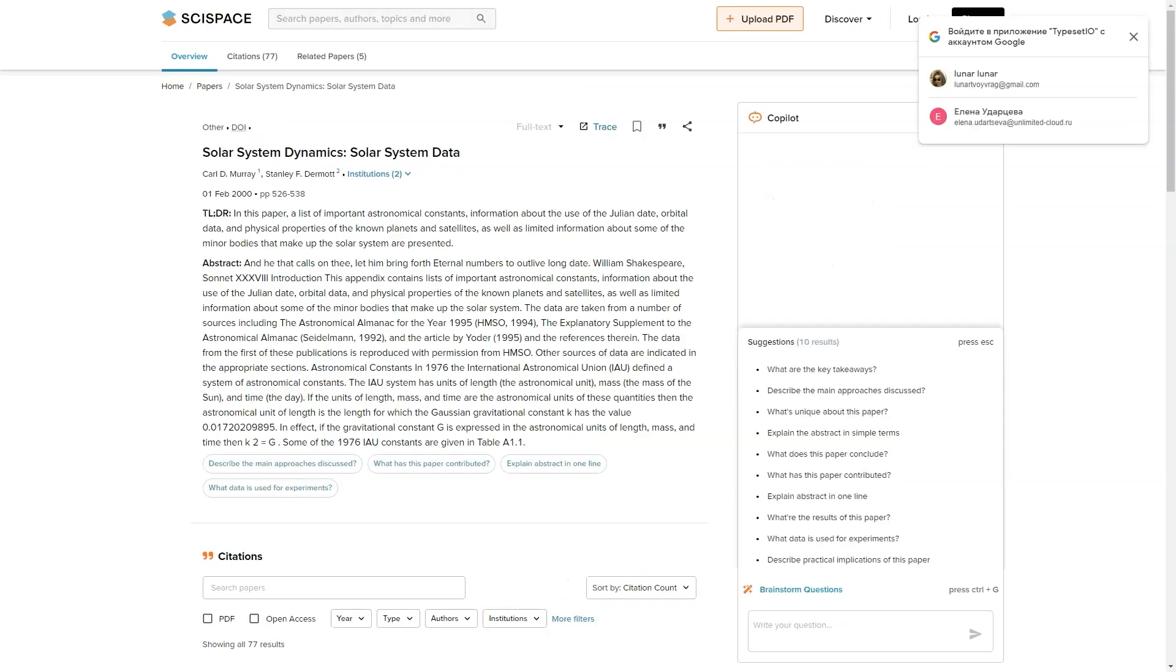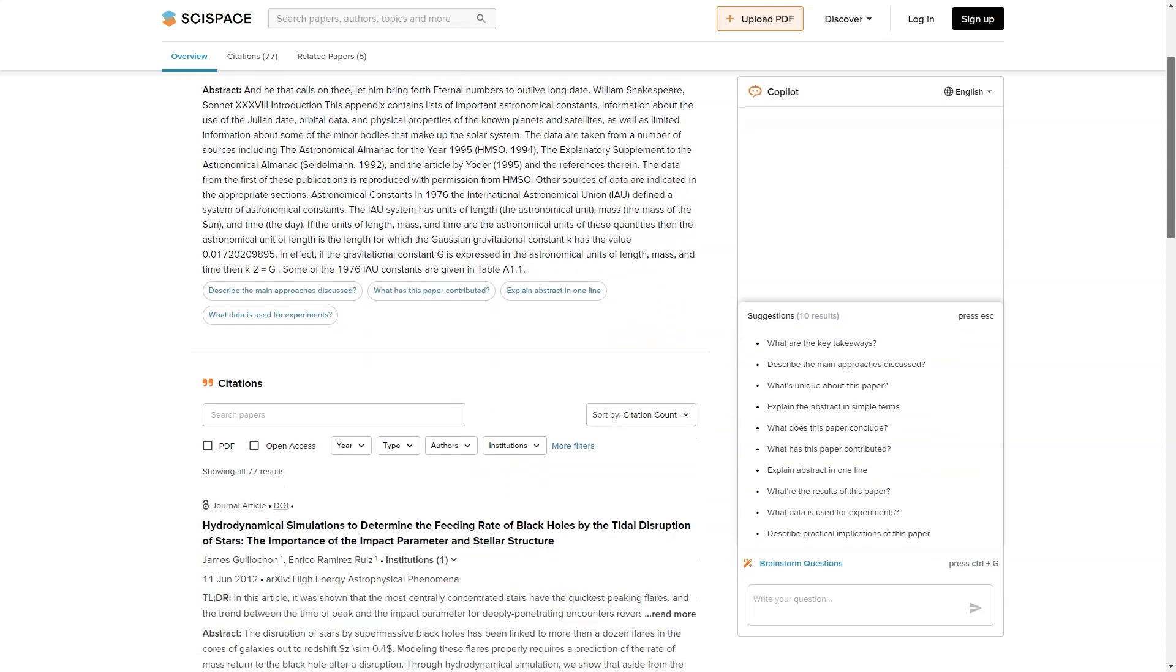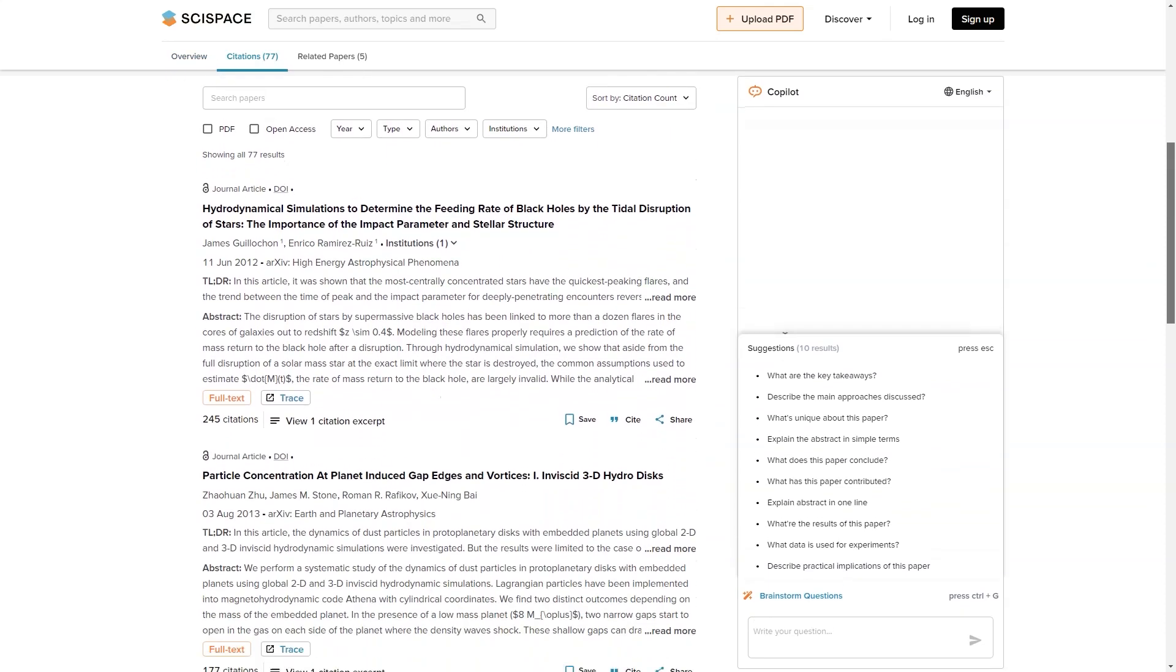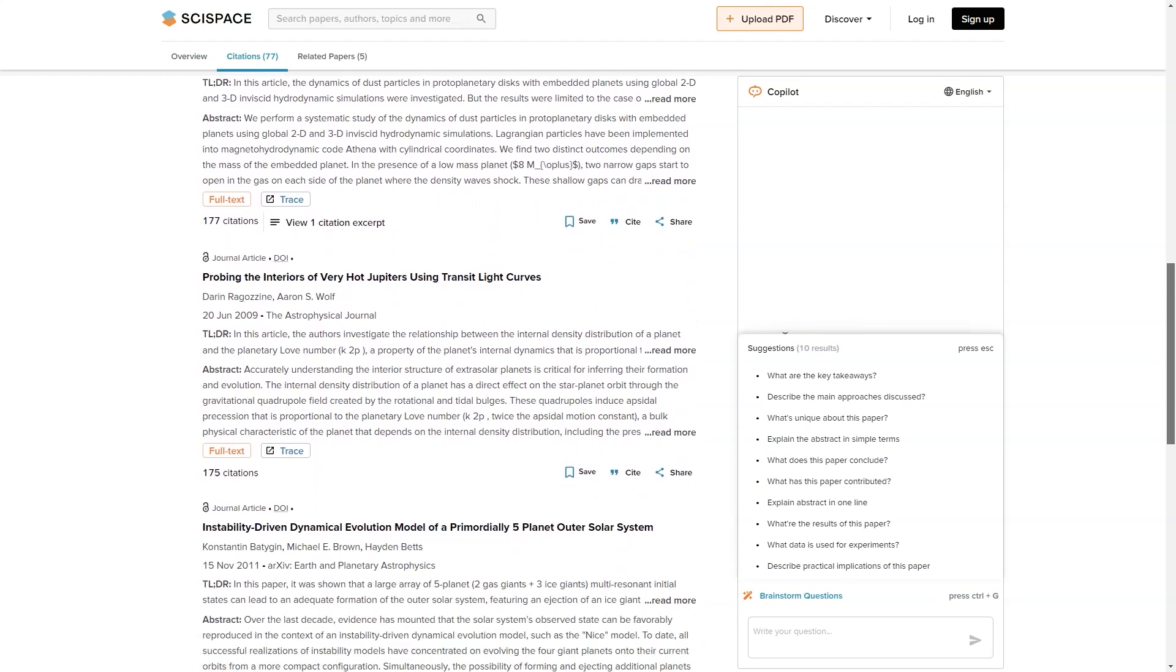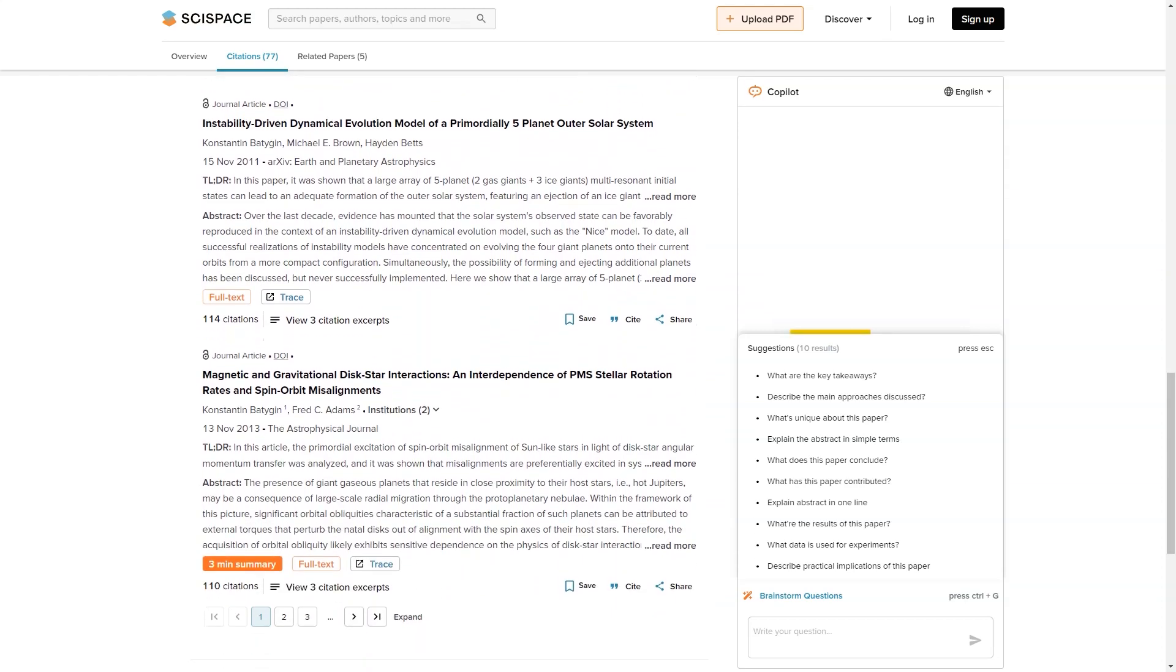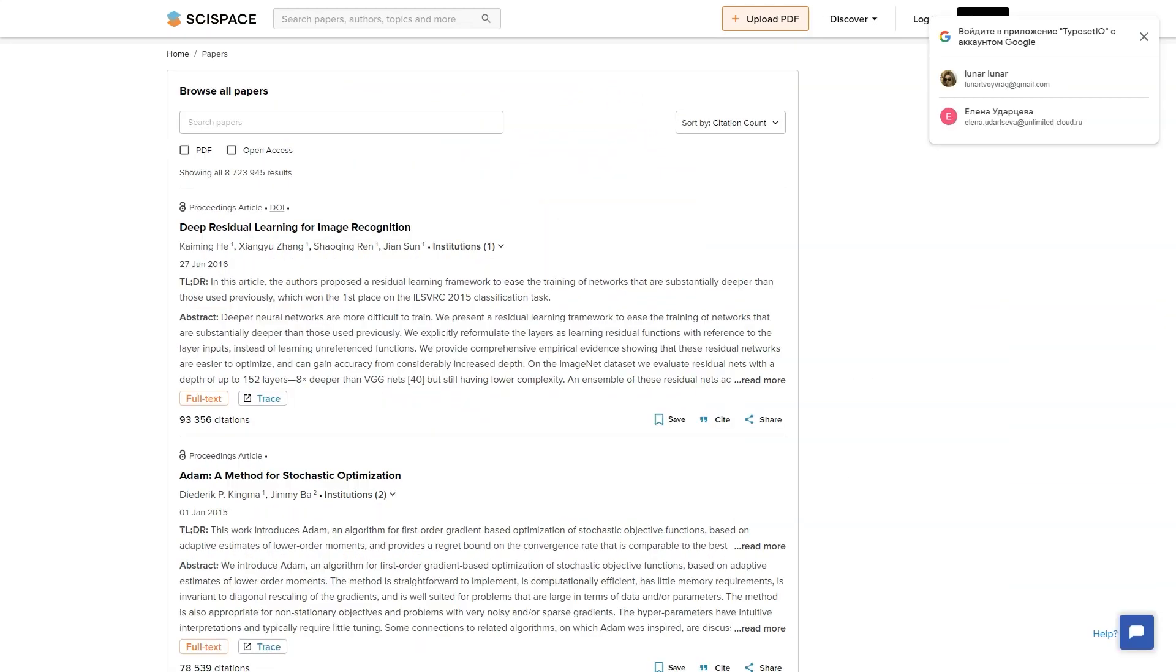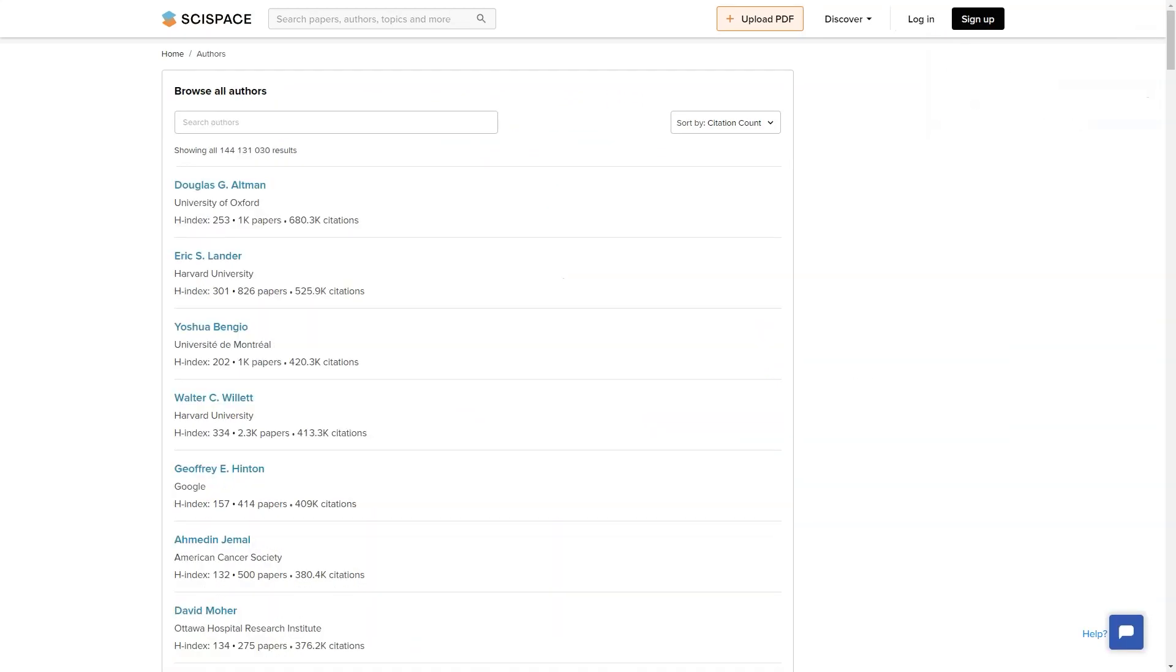And that's not all. SciSpace also offers an XML converter that allows you to convert your research paper from one format to another, saving you time and effort. They also have a feature that helps you find the right journal for your research based on your specific needs and preferences.